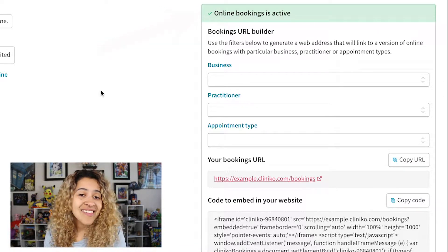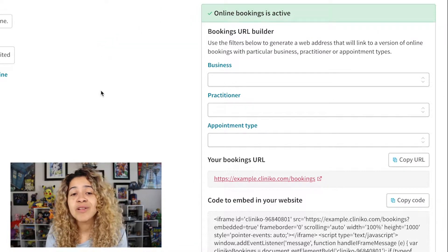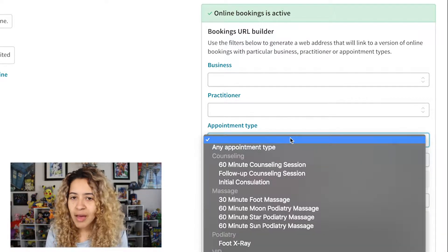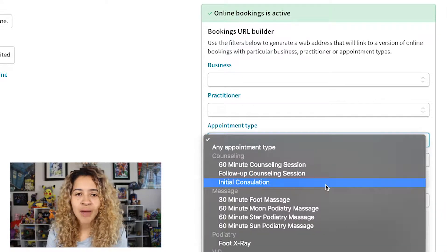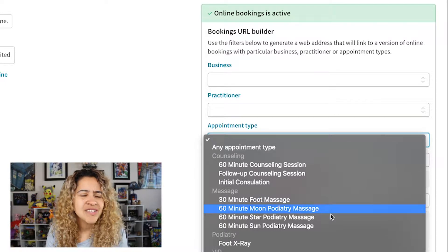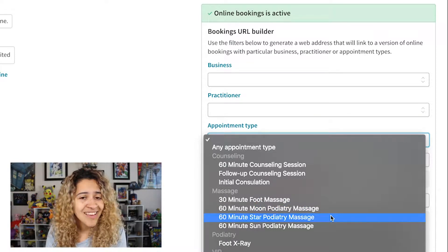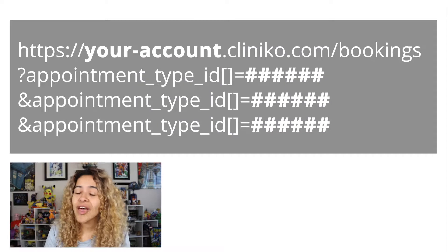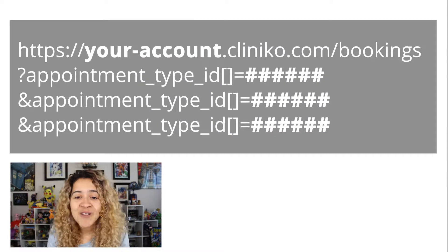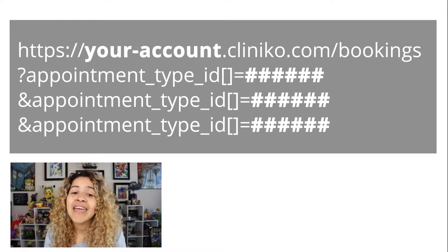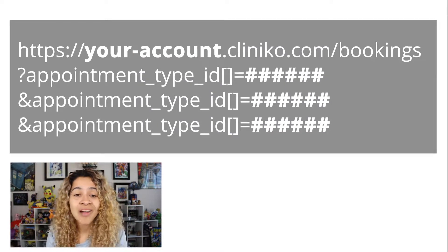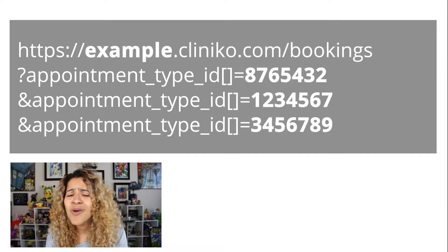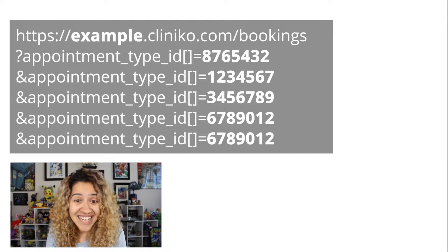As you can see, you have a number of options to build a custom URL already. But under the Appointment Type drop down, you only have the option to select one appointment type. This is where the Cliniko tip comes in. Using the following URL template, you can build a custom URL to your liking, including as little or as many appointment types as needed.